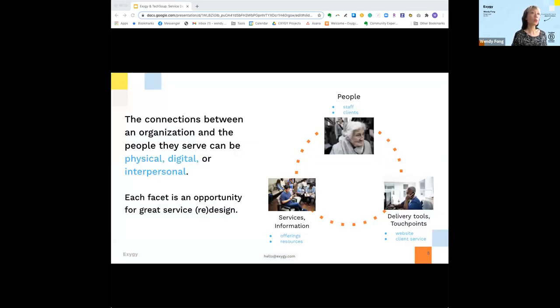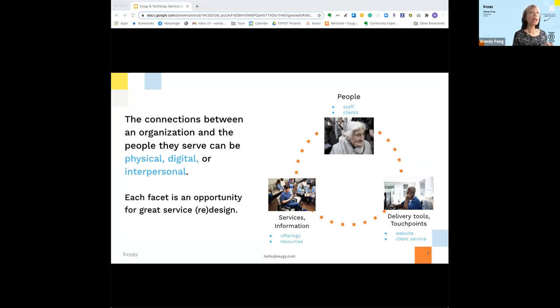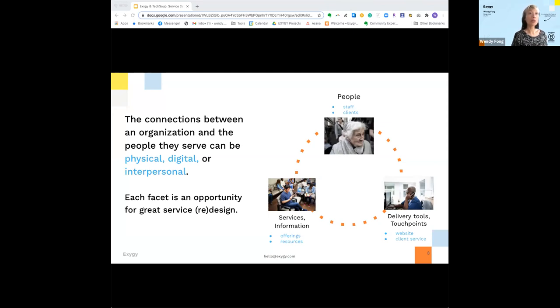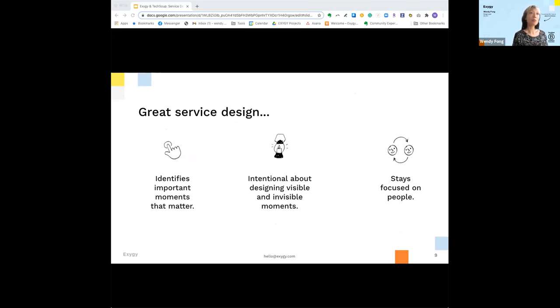The connections between an organization and the people that we serve can be physical, digital, or interpersonal. An example of physical might be our offerings or our resources. Digital might be our website, our social media presence, if we have a blog or an online newsletter. And interpersonal might include best practices for our staff when interacting with our clients. Great service design has three components. They identify important moments that matter. They're intentional about designing visible and invisible moments. And they stay focused on people.